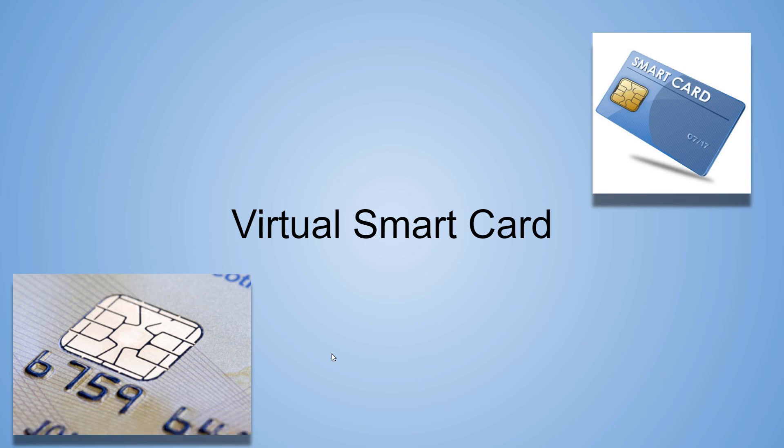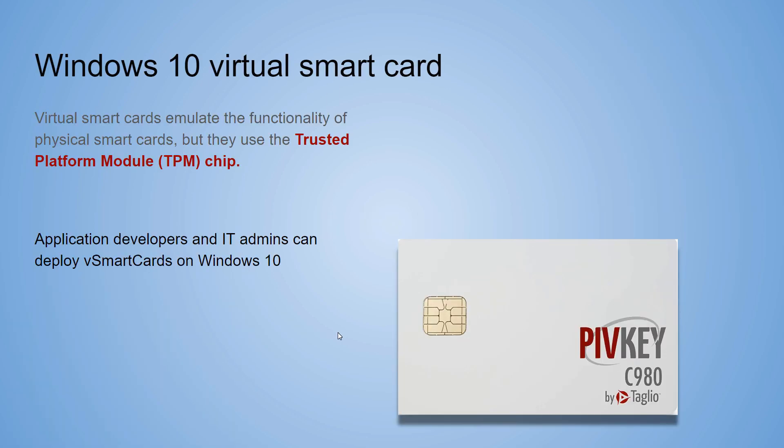With Microsoft's Windows and TPM, enterprises can now roll out virtual smart cards. They can get rid of those physical devices and still have that two-factor authentication needed for the employee. Virtual smart cards emulate the functionality of physical smart cards, but they use the trusted platform module, the TPM chip. This is basically an enterprise feature of Windows. You need application developers and IT admins to deploy virtual smart cards.